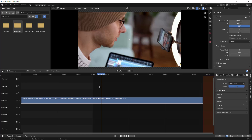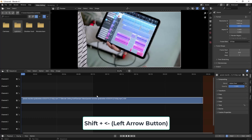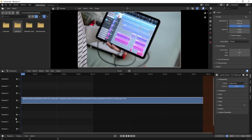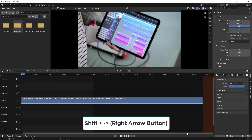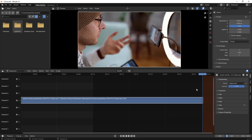There are also shortcuts associated with moving your playhead. If you want to move the playhead to the left or right, the shortcut is Shift+Left Arrow — this moves the playhead to the starting of the clip. And if you want to move the playhead to the end of the clip, you type Shift+Right Arrow — it goes to the end frame.